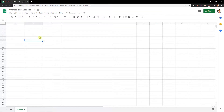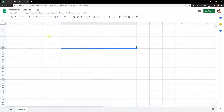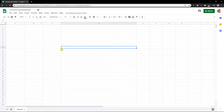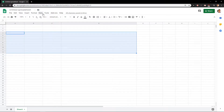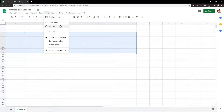So let's say that I have some data here — it doesn't matter what data you have. What you want to do is click Tools, and you will have Macros and then Manage Macro.